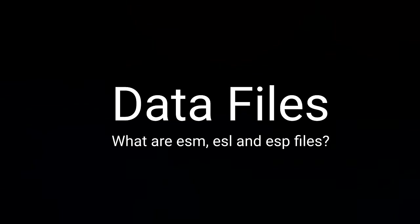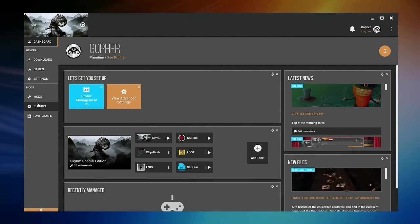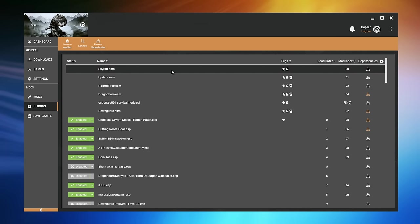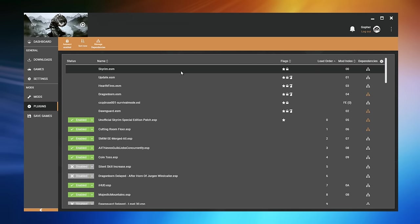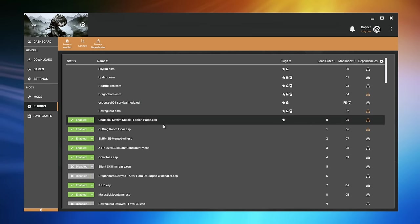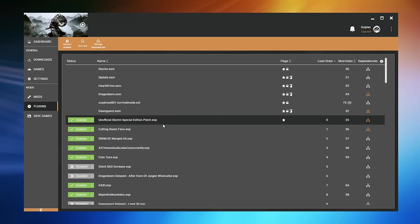To manage your load order using Vortex, you're going to need to go to the plugin section. In here you will find up to three different types of files. The first type are ESM files — the master files that usually come with the game itself or DLC. You may also see ESL files, which are light master files, usually from the Creation Club. And finally, ESP files, which are the main plugins and usually come with the mods you've downloaded and installed.